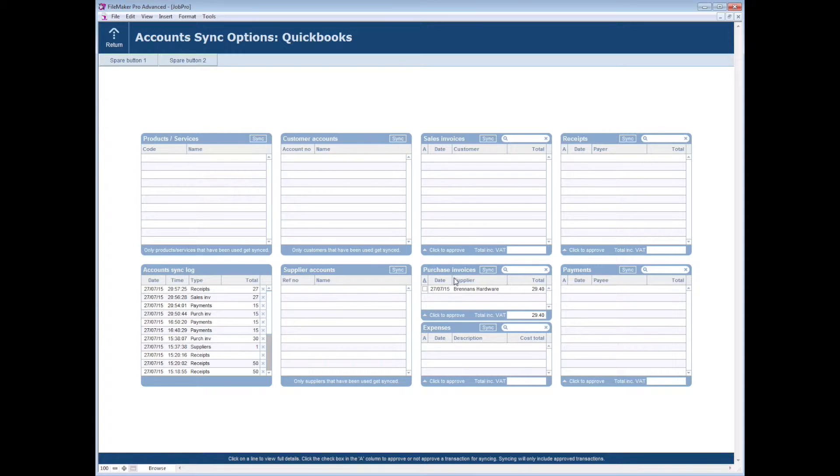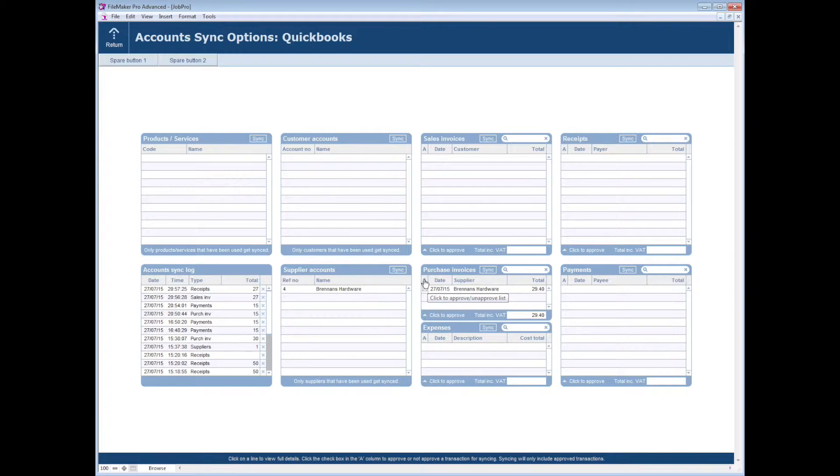We have a chance to review them here and click them to approve them. If there's a long list there you can actually click the top of the column just to approve them all.